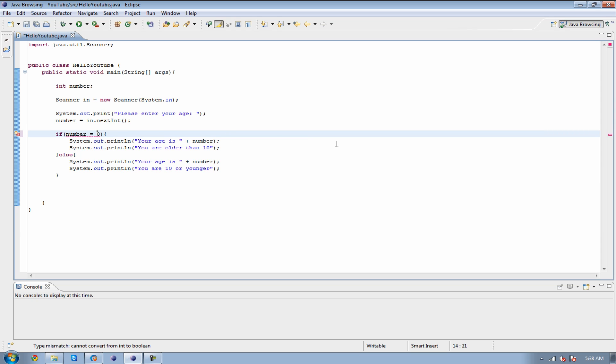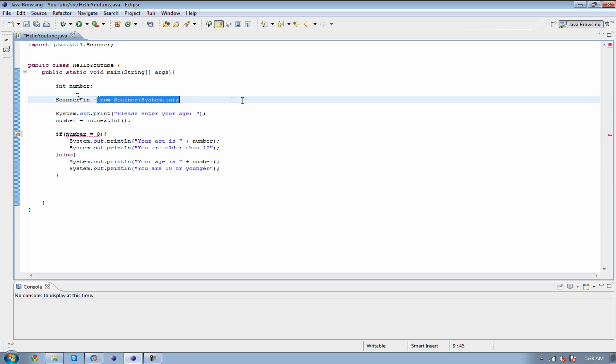You don't use an equal sign. You need to use two equal signs, because whenever you have one equal sign, as you can see up here, one equal sign is setting the variable to something, and we're not setting the variable to zero. We're checking to see if the number is equal to zero.